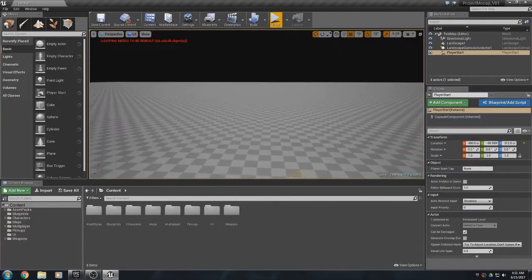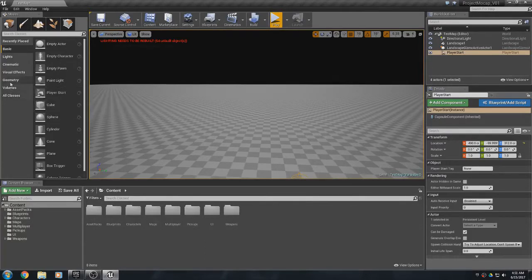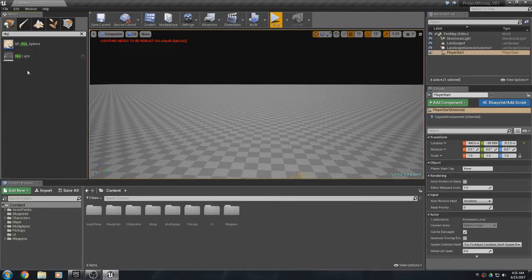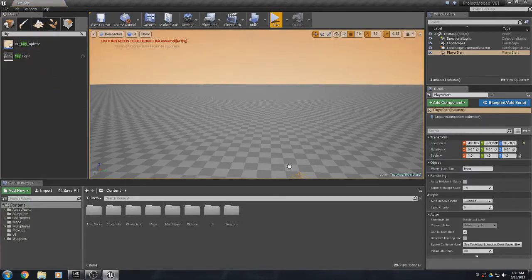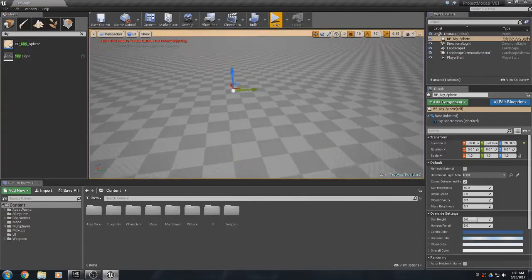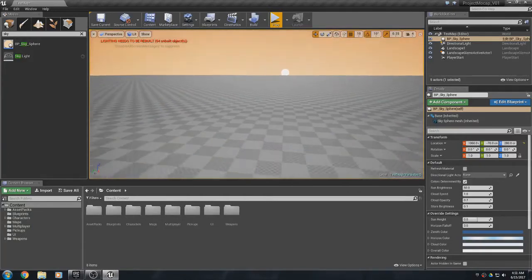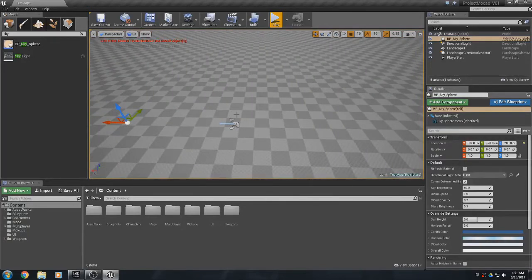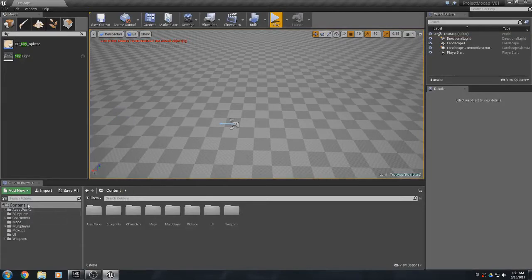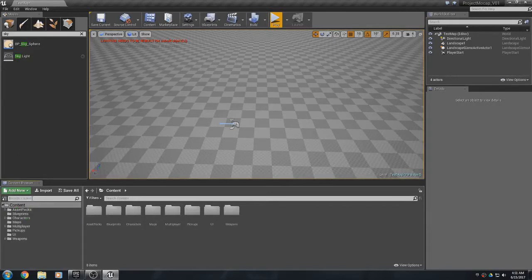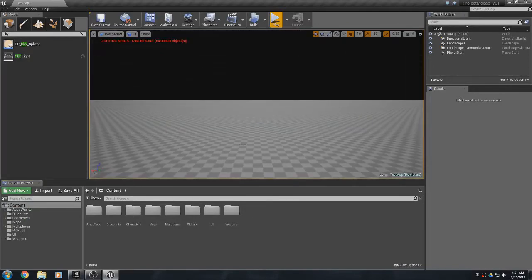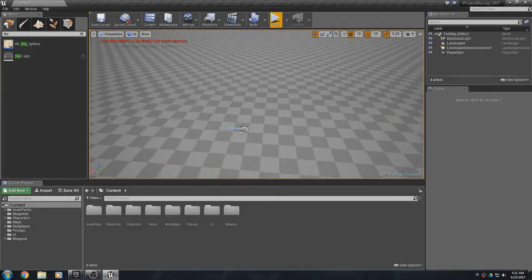To add a sky sphere, come over here and type 'sky' in the search — you'll see a BP Sky Sphere. I just dragged it in and there it is. You'll notice this one isn't the same as the one that came with the starter content. I'm not sure how to get that original one back — searching for 'sky' doesn't bring it up.